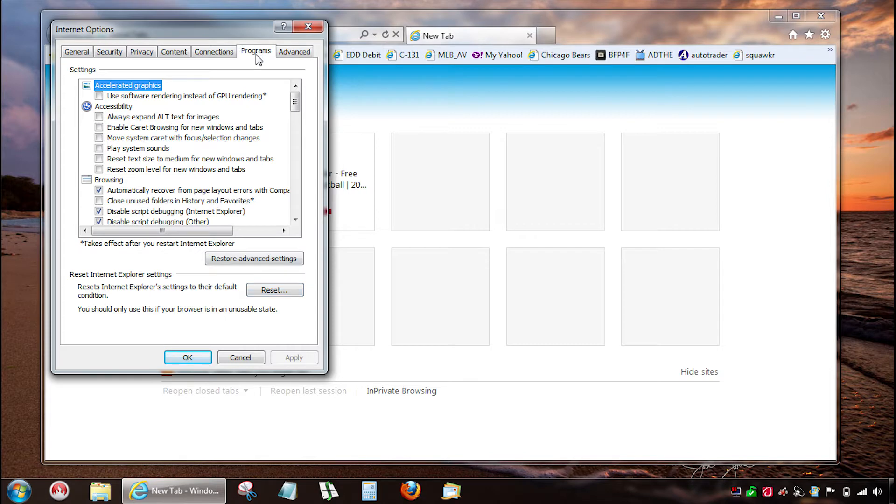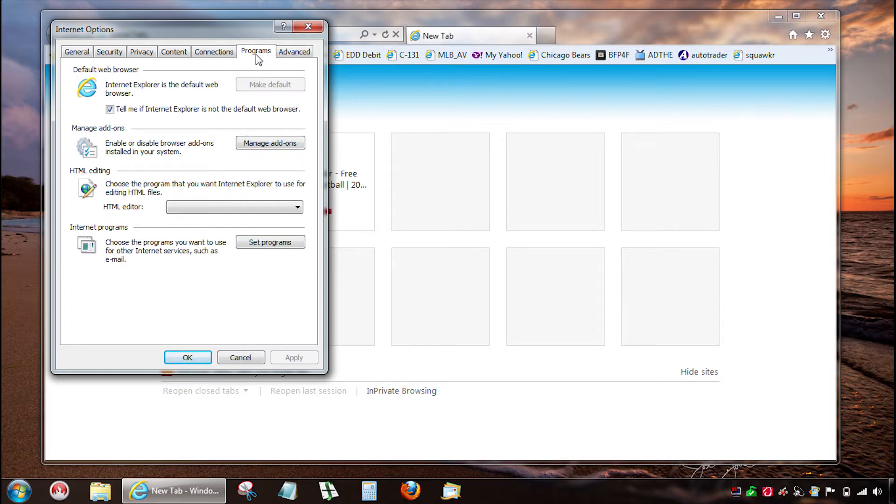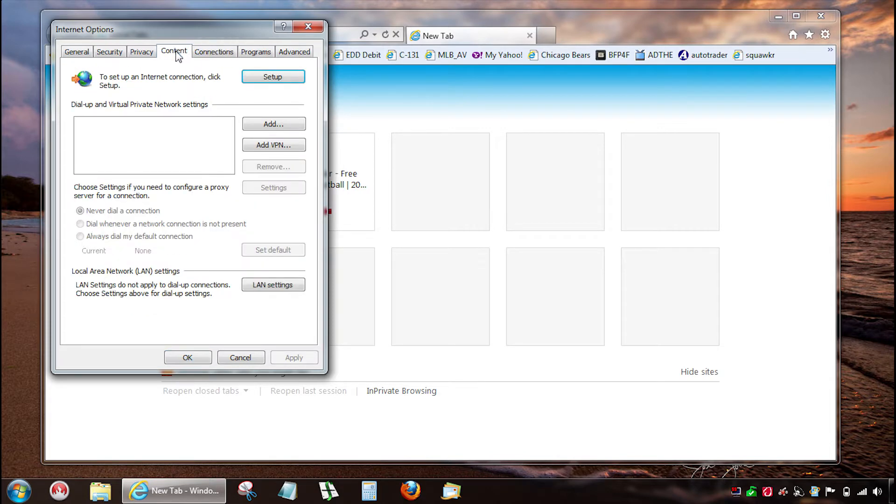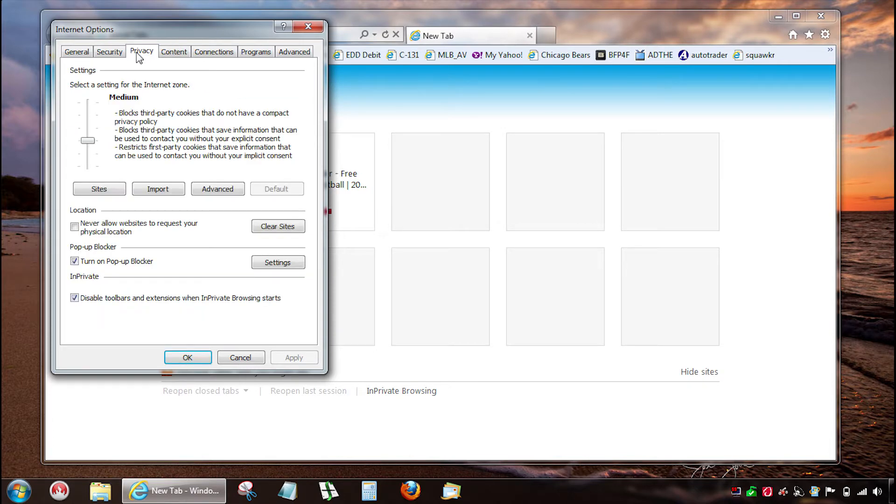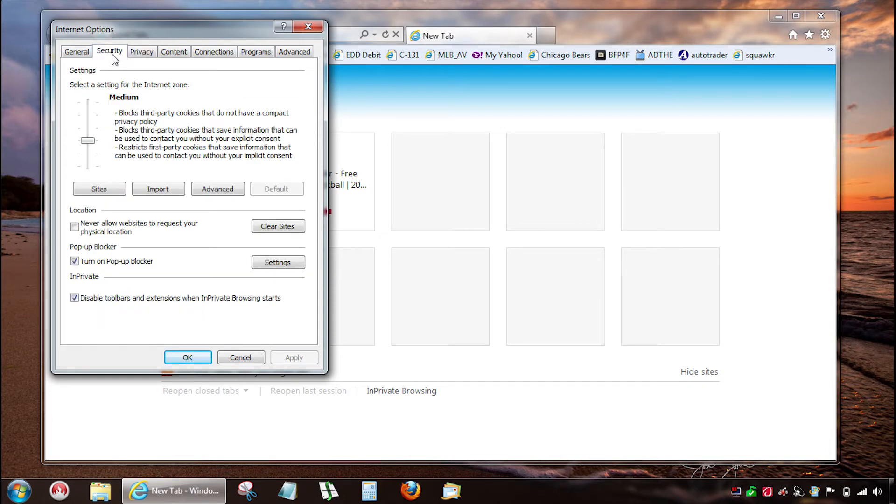Open your Internet Explorer options, go to programs. In the upper right you'll see a make default button right there and mine is not highlighted because it's already default, but it must be default for this to work.